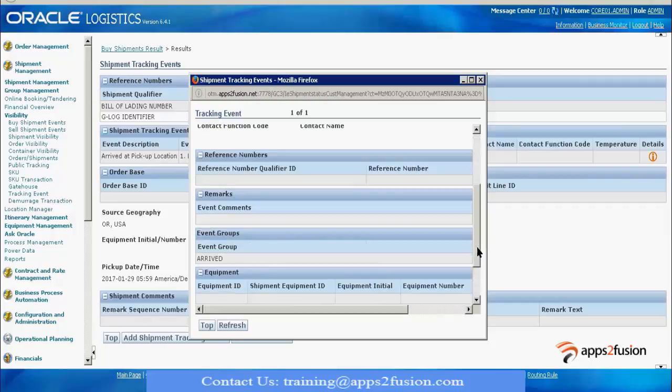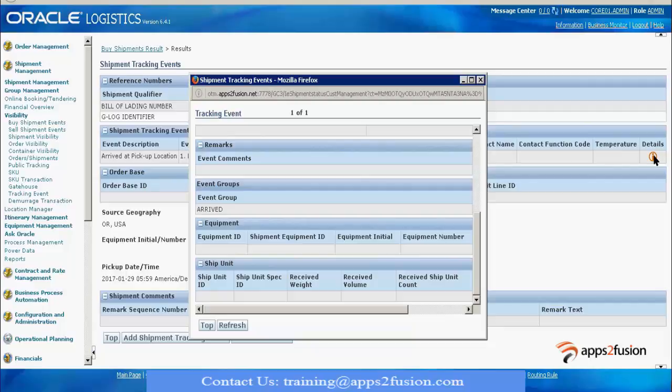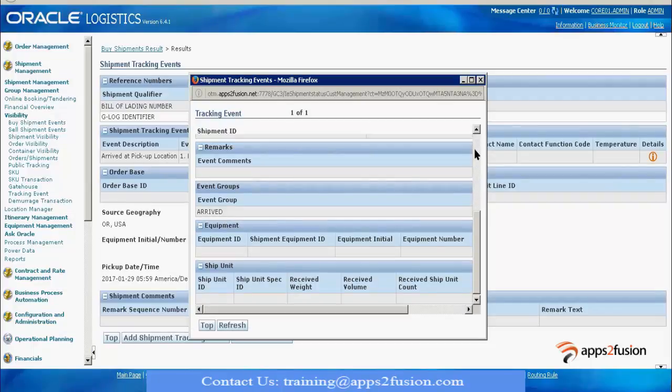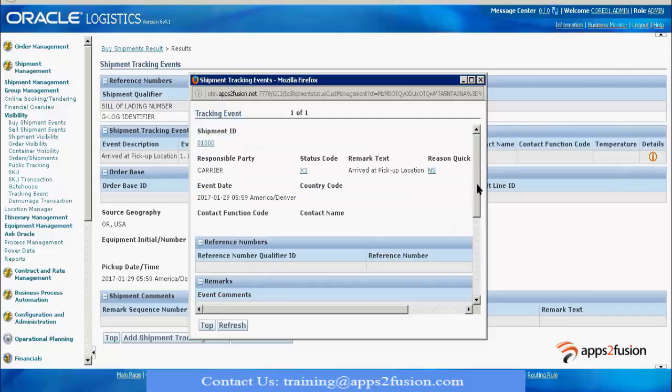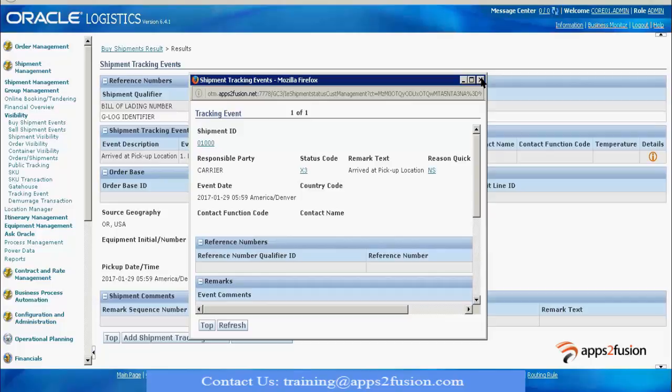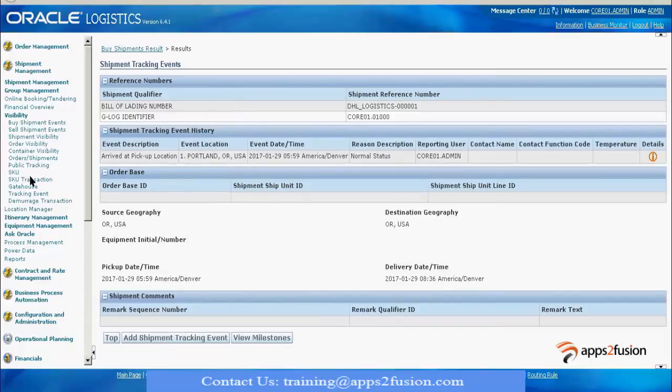You can see all this information in the details - what is the reason code, what is the event date, what is the event group. There are tables for capturing these values. Default values will exist and you can check them at the backend side. In the first class I told you about five to six tables. If you do a query on those tables, there will be an event for this particular shipment.